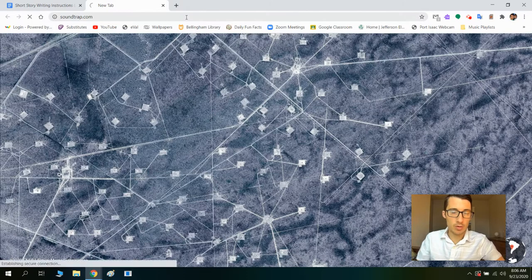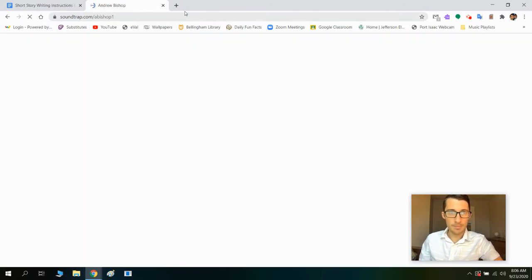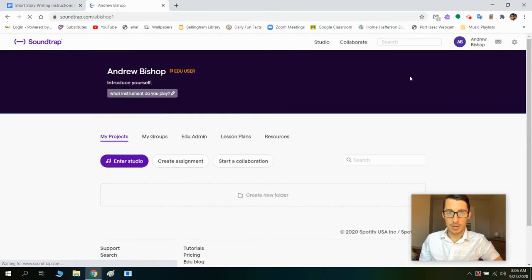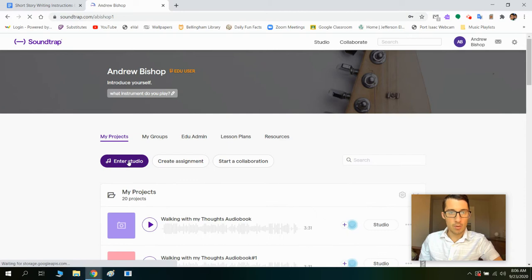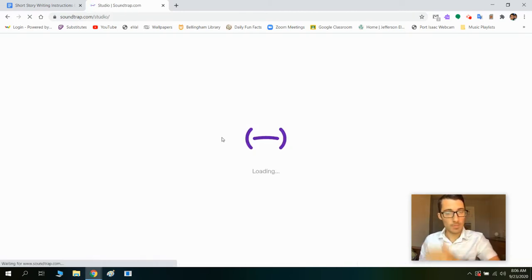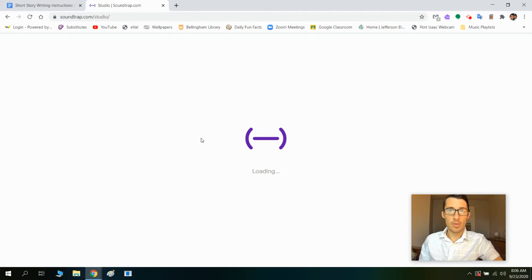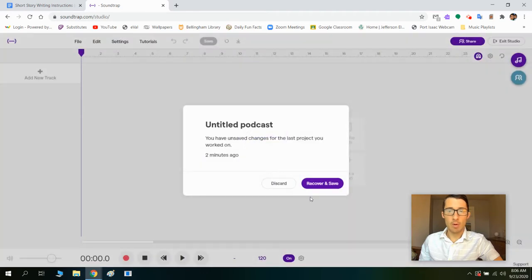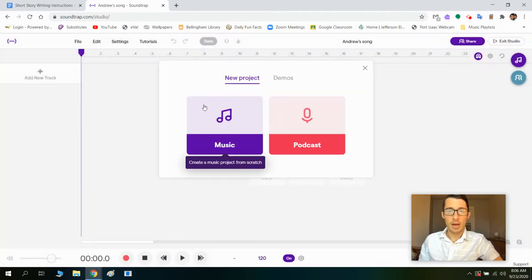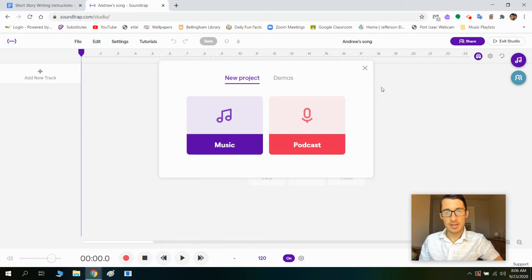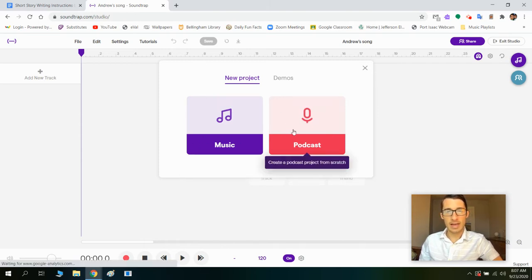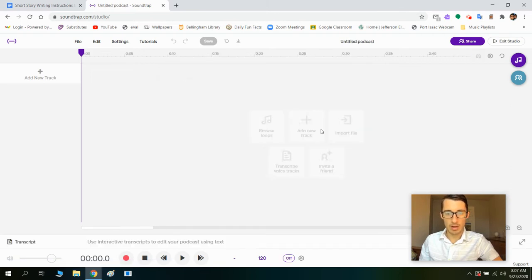The first thing we're going to do is go to soundtrap.com. I'm already logged in but you'll need to log in. So I'm going to enter the studio here, and this is where I'm going to do all of my recording. The first thing you're going to see — it's not technically music and it's not technically a podcast, but it's more like a podcast because it's an audio recording, so I'm going to click on that.